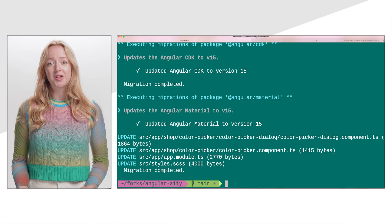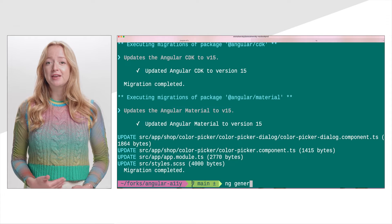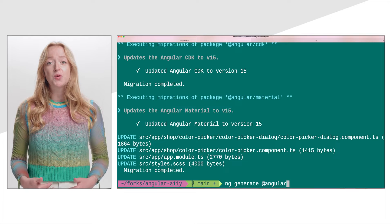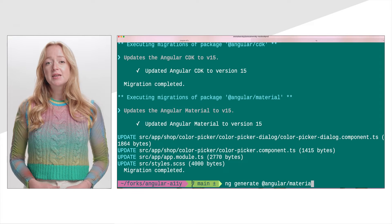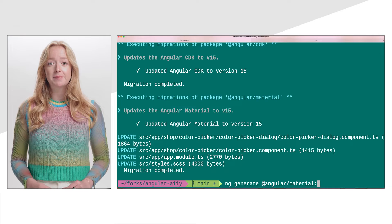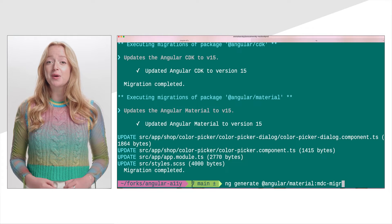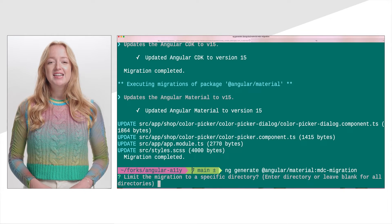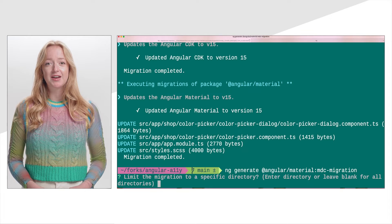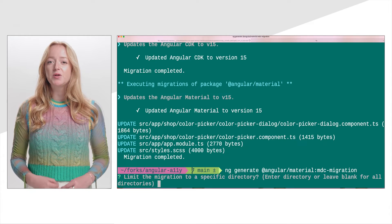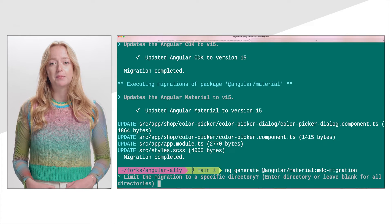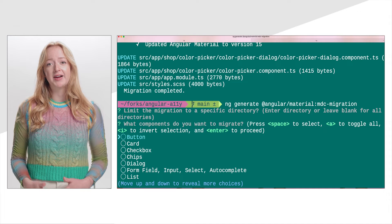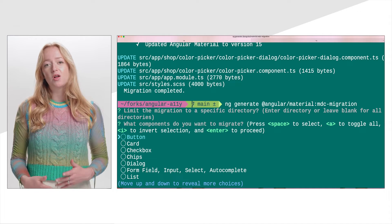Next, run the migration tool. After updating to v15, you can run the migration tool to switch from the legacy components to the new MDC-based ones. This command updates your TypeScript, styles, and templates to the new implementations, updating as much as it can automatically. Depending on the size and complexity of your application, you may want to migrate a single component or small group of components at a time, rather than all components at once. You may also want to migrate your app one module at a time, instead of all together.